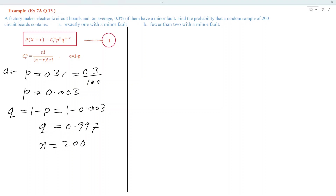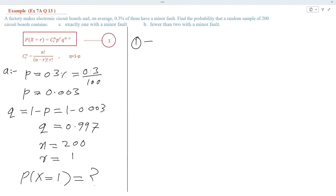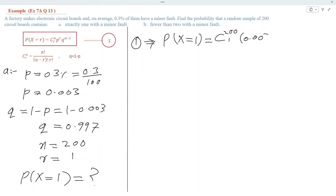We need to find the probability that exactly 1 will have a minor fault, so we find probability of X equal to 1. Using formula number 1, substituting values: N is 200, R is 1, P is 0.003, Q is 0.997 power 200 minus 1. Simplifying using a calculator, the solution is 0.530.